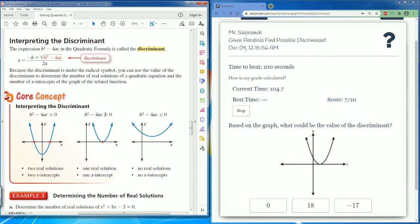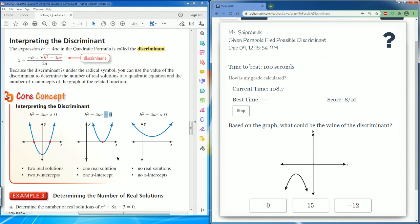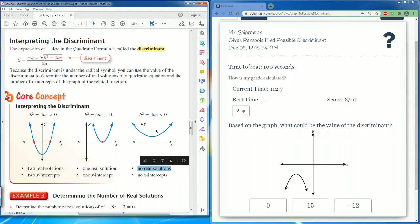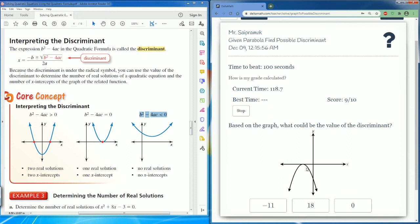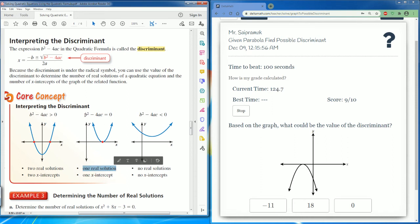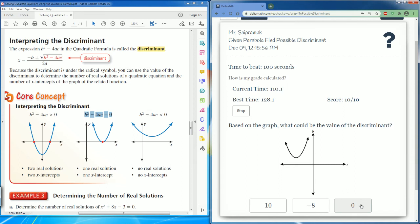Therefore the discriminant equals zero. Here the parabola does not intersect — there are no real solutions — so the discriminant is going to be negative. Here the parabola only touches once, one intercept, one real solution, so the discriminant is equal to zero.